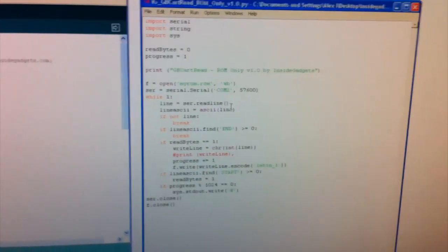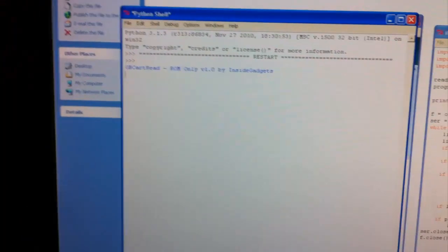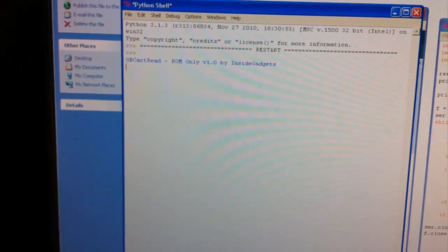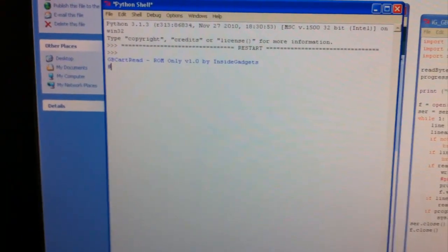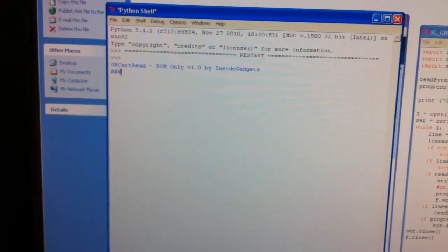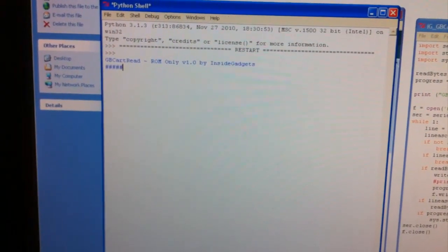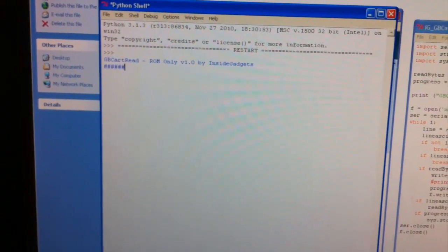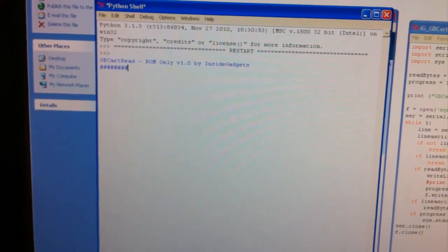And we'll go over to this Python script and run that. Basically we're going to be dumping the ROM bank 0 from the Game Boy cartridge. This shouldn't take too long, probably just a few more seconds.